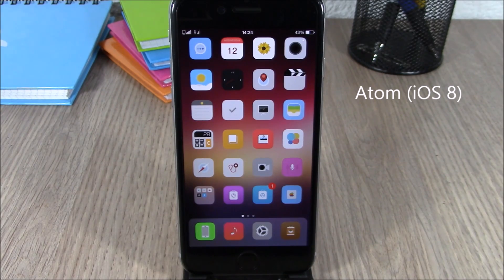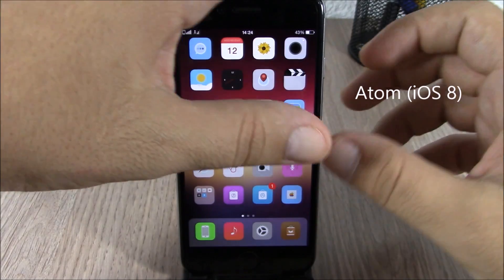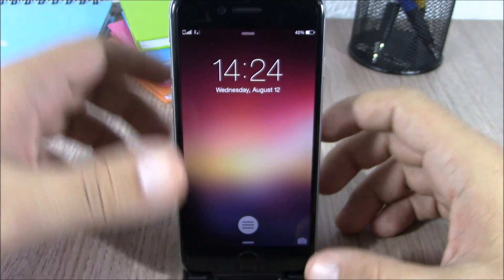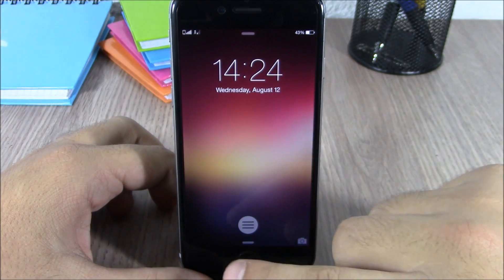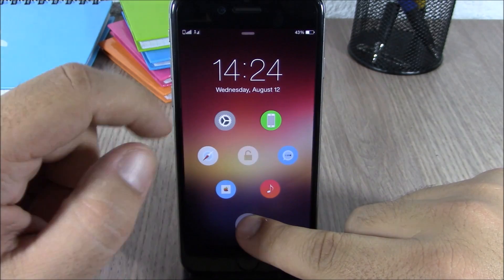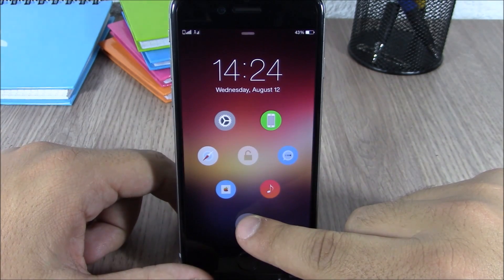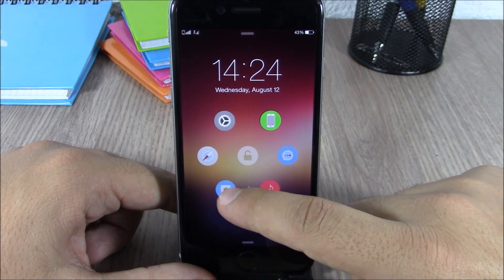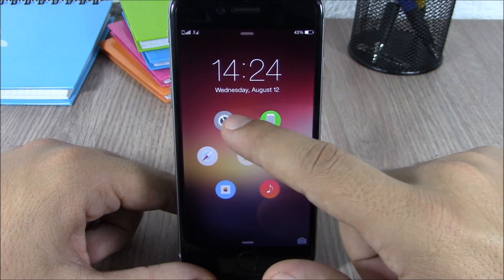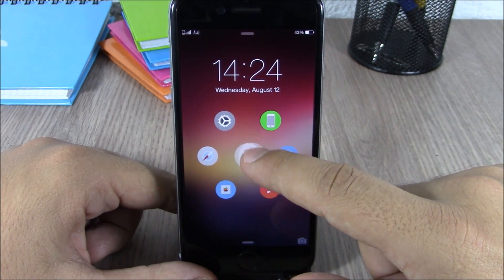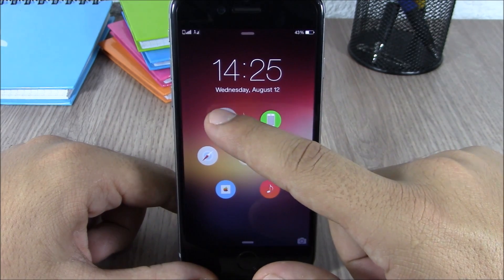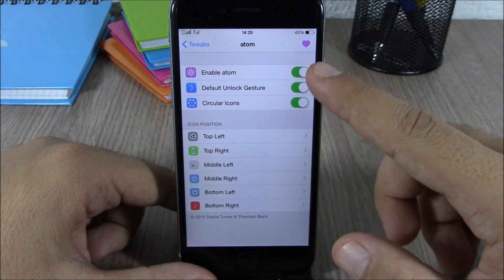Next up is a tweak called Atom. This is another tweak that allows you to quickly launch apps directly from the lock screen. You get a button on your lock screen — tap it and you'll see all the apps you have configured. You can drag this button to any app you want to open, or drag it to the middle to unlock your device.